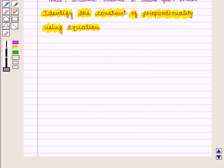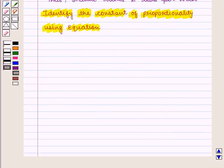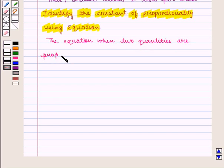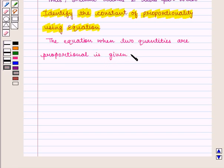Now we shall learn how to identify the constant of proportionality using an equation. We know that the equation when two quantities are proportional is given by y is equal to k into x, where k is the constant of proportionality.